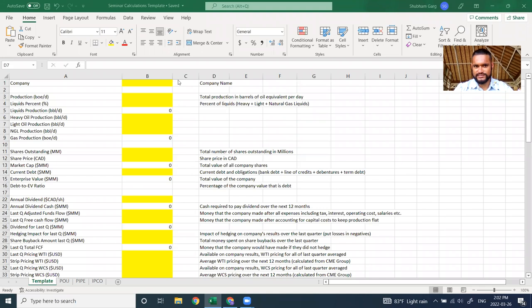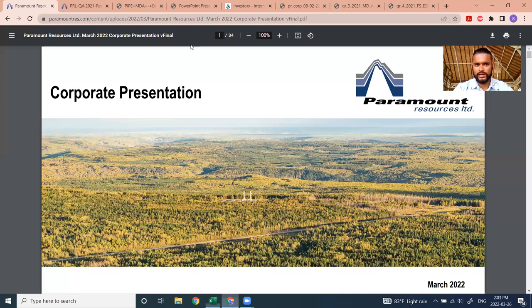For anyone that wants to follow along with the Excel file, the same template is available on the website whitetundra.ca — scroll to the bottom under Files and Seminars on the left side. You can download the Excel file and follow along. I also have a mailing list where I send out the actual files we use, like the corporate presentation.